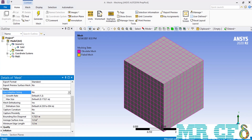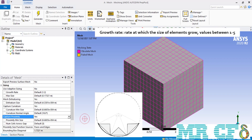We change the adaptive sizing back to its default, which is no, and then we are going to talk about each of the shown details and settings here one by one. After setting the adaptive sizing to no, you can see different settings from growth rate to capture proximity will appear. The growth rate, as its name says, is the rate at which the size of elements grow, and it can take values between one to five.